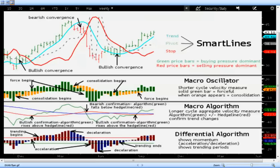The macro oscillator is a shorter cycle measure of velocity. This tells us a lot about the short-term force of the market. When green bars are evident, that's a forceful part of the move. When yellow becomes evident, we know prices are going to work sideways. Here we see yellow — prices working sideways — and here green prices working forcefully upward.